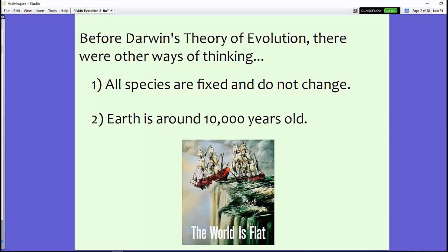Before Darwin created his theory of natural selection, there were different ways of thinking. It was thought that all species are fixed and do not change, and it was also determined that Earth was around 10,000 years old. At the time, the idea that the world was flat was prevalent in society, along with many other ideas, so there wasn't much thought that organisms could change over time.